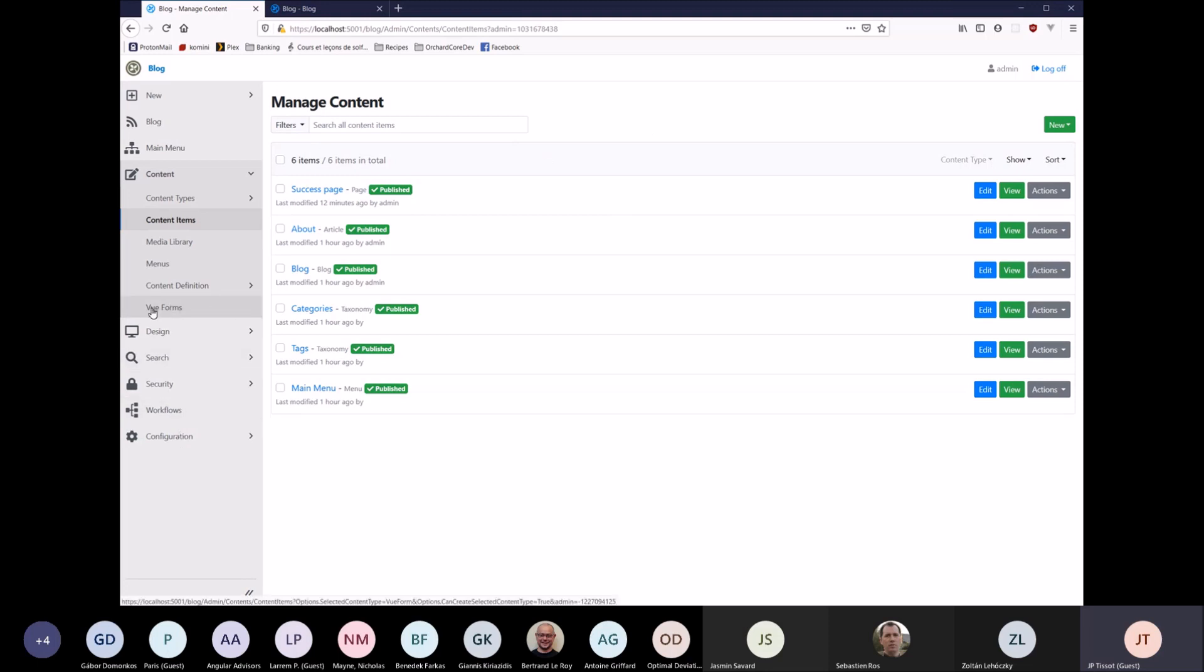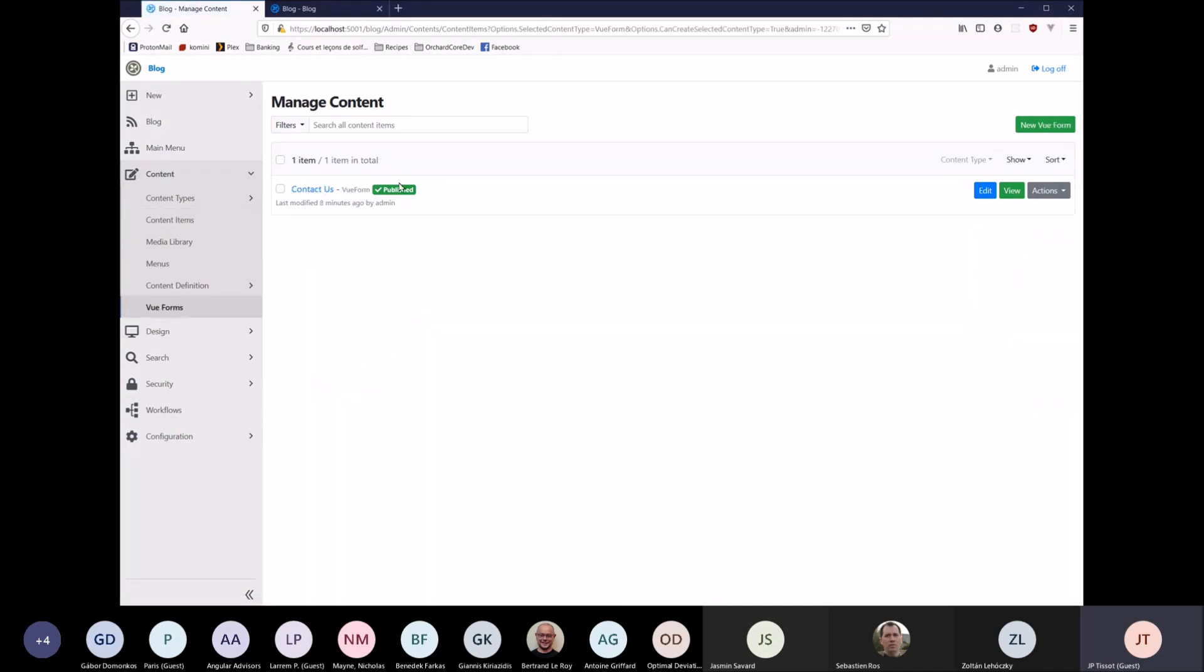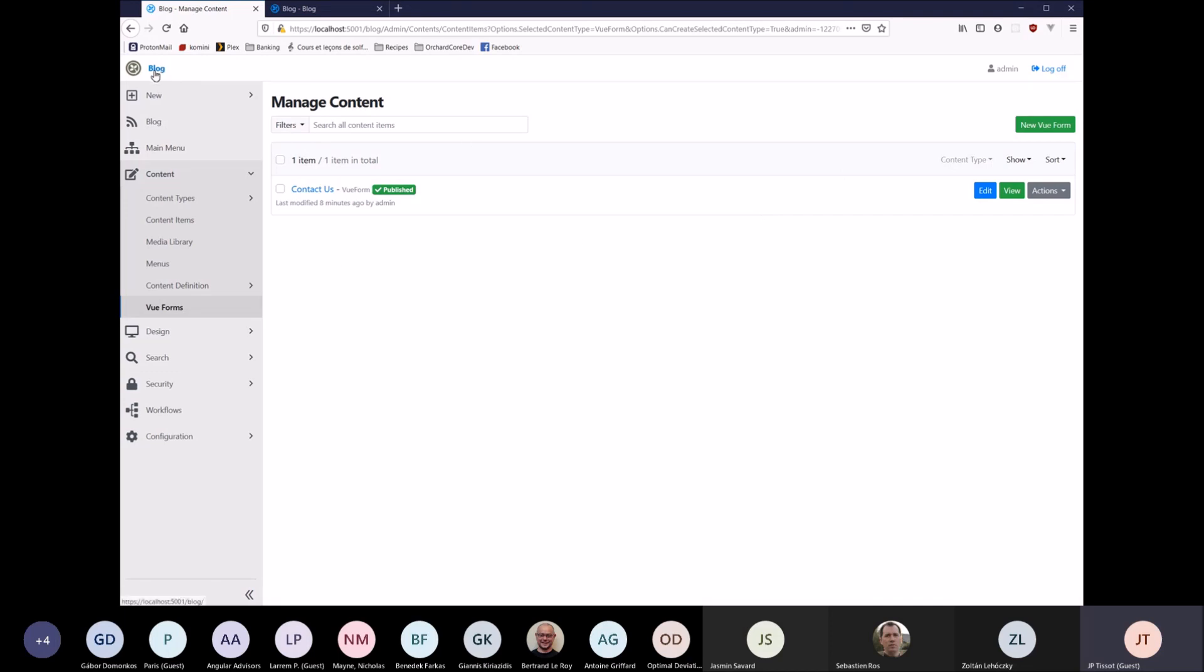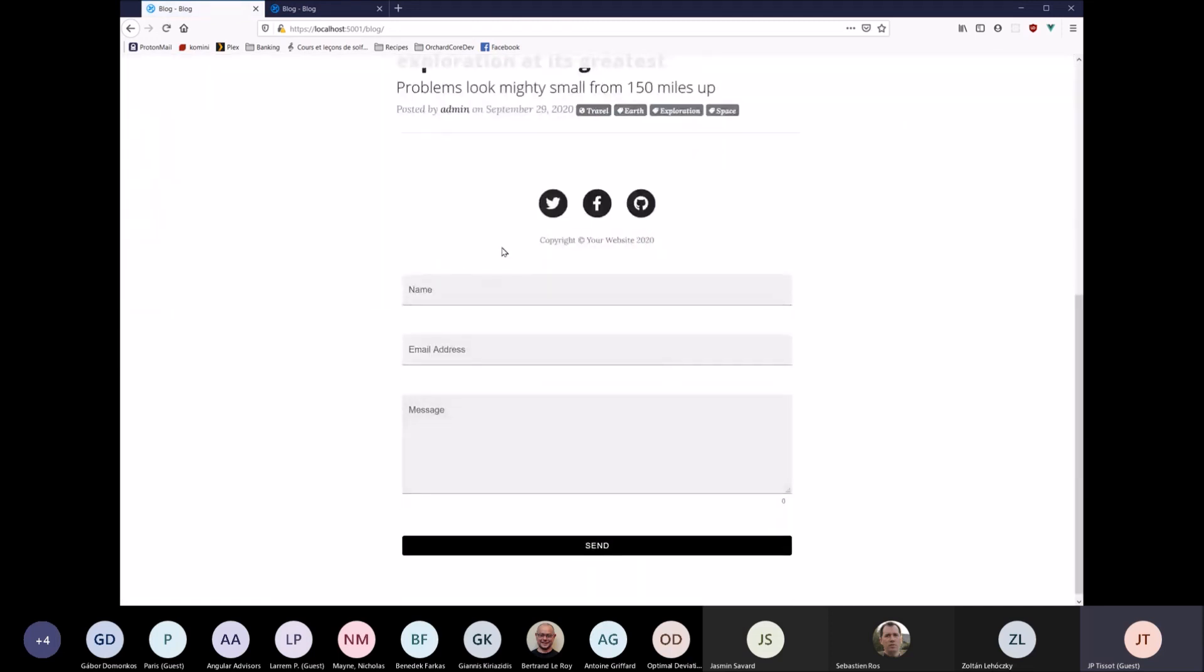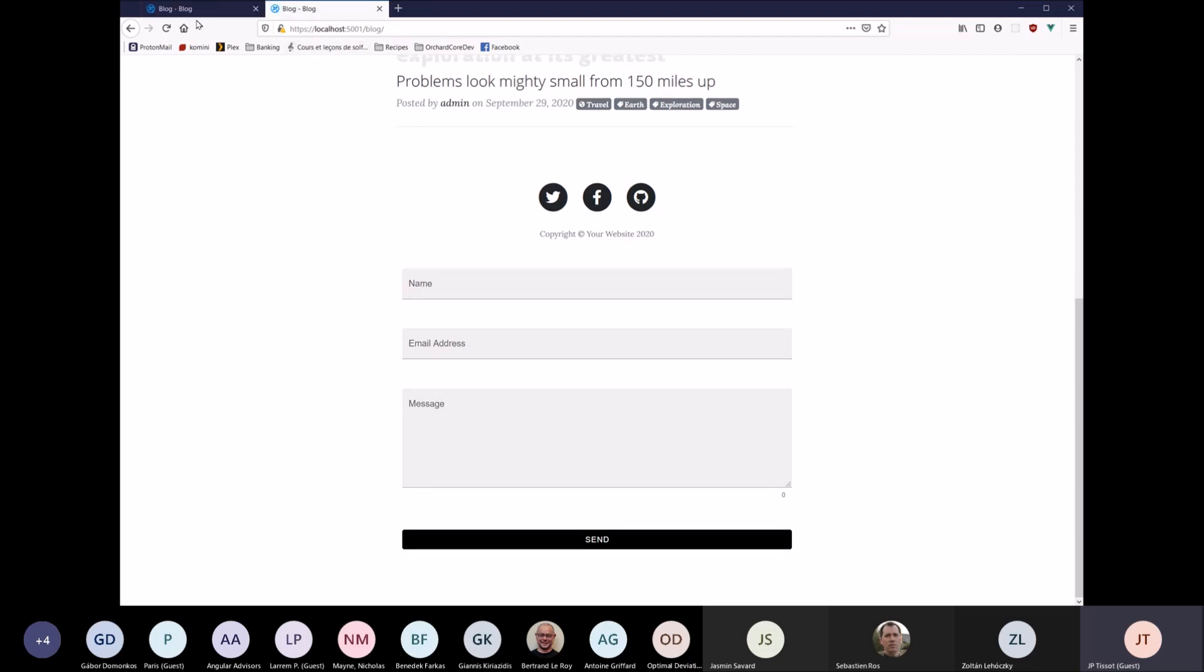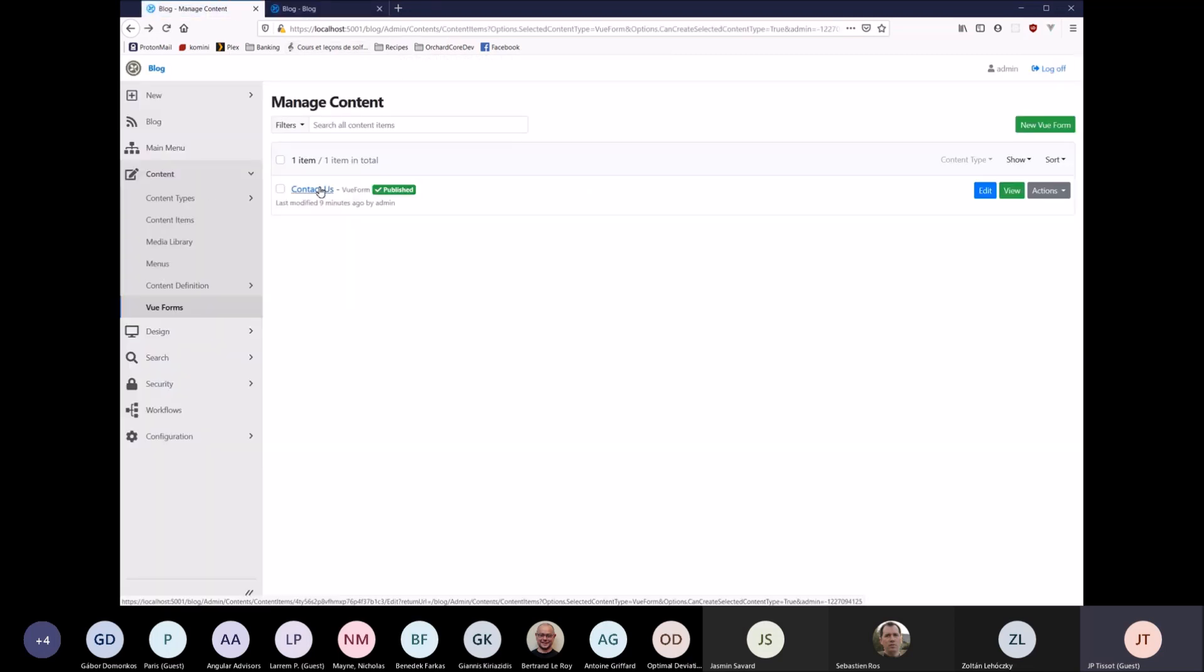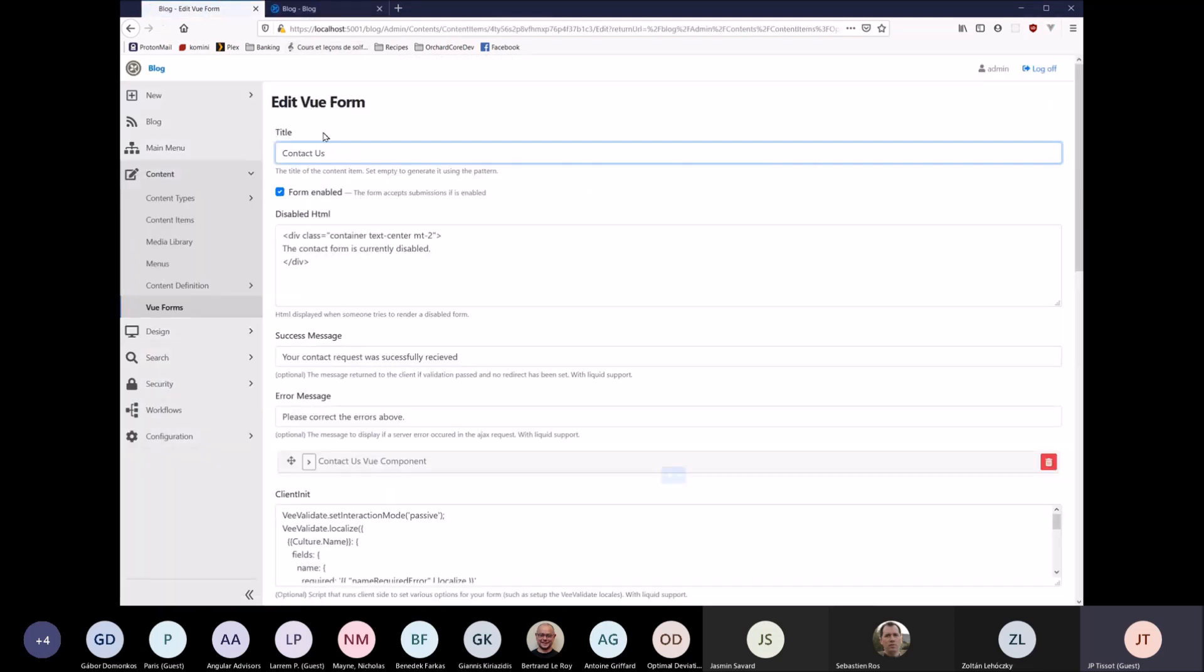So let's get into it. This module basically creates a content type called ViewForm and allows you to create what I call ViewForms. And the difference between the forms modules and this is that it's using client-side validation. It's integrated with Vue.js, Vvalidate, and Vuetify, as I mentioned earlier. So for this demo, I ran the blog setup recipe and set up the module. So build the contact form, this is what it looks like here. So I added it in a layer. I'll show how just in a second. So I'll show you how it works.